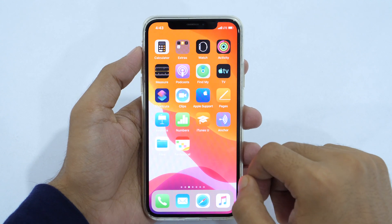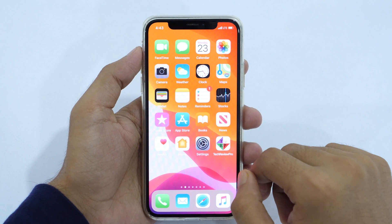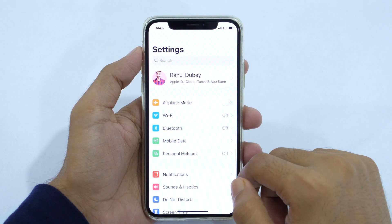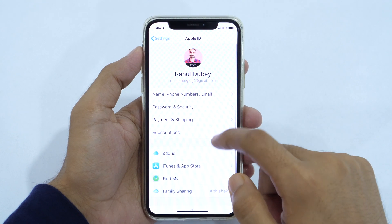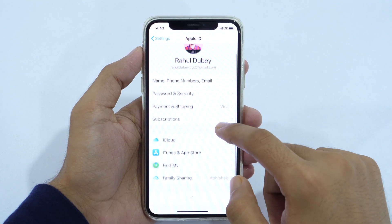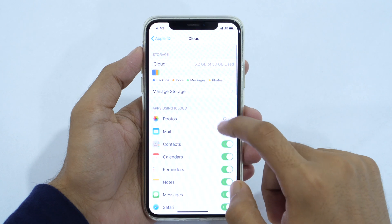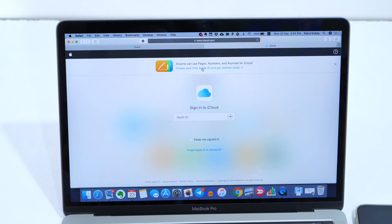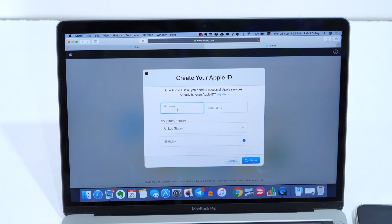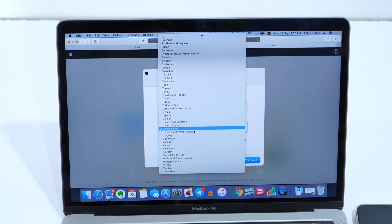In order to backup your iPhone, you need an iCloud account. As you might already be knowing, having an iCloud account is a must to access many important Apple services. An iPhone backup to iCloud is one of those. If you don't have an iCloud account, head over to iCloud.com and sign up for a free iCloud account, which comes with 5GB of free storage. This is enough for most iPhone users.